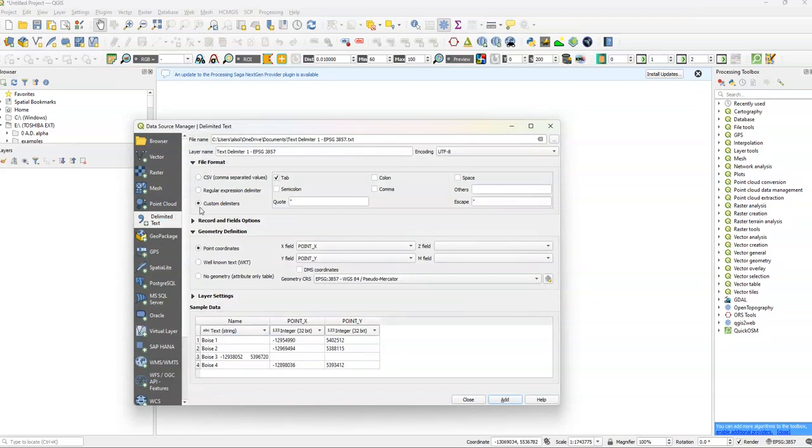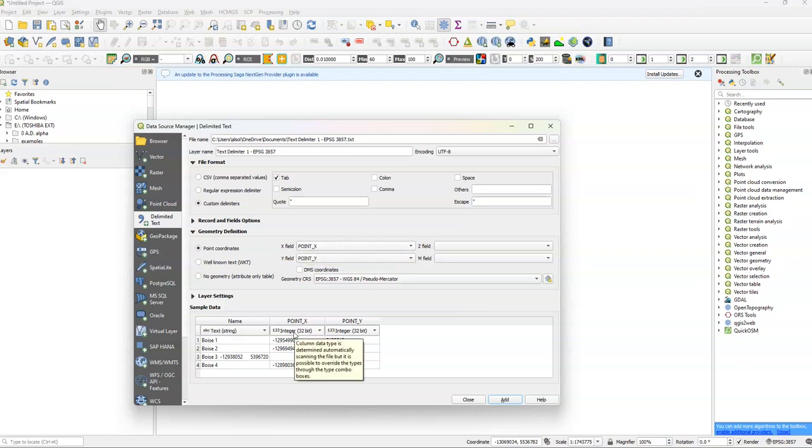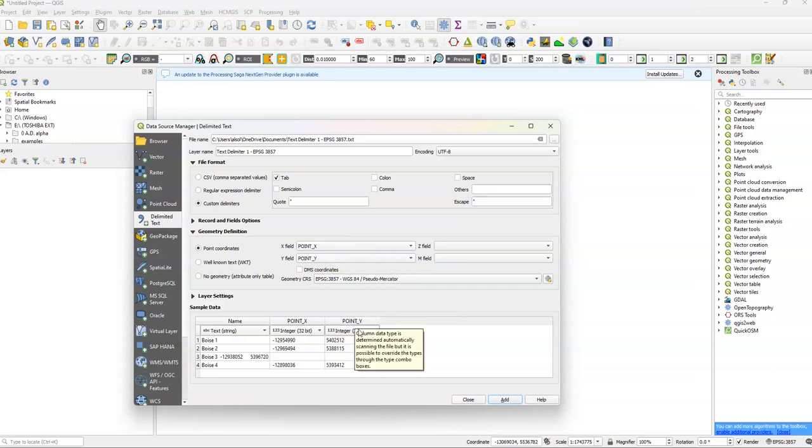So we have file format, custom delimiters under tab. So that should be there. Custom delimiters should organize by tab. The second thing we need to look for is point x. So our x field is in point x, which is true. It's corresponding. Our y field is in point y, also here.